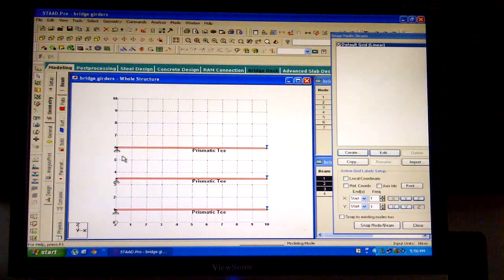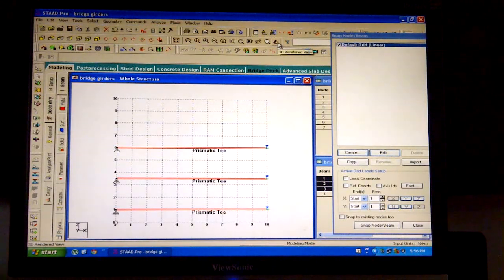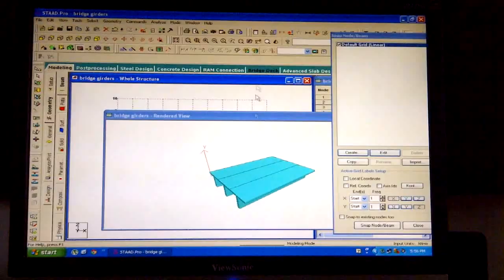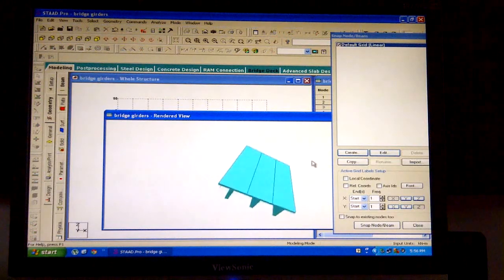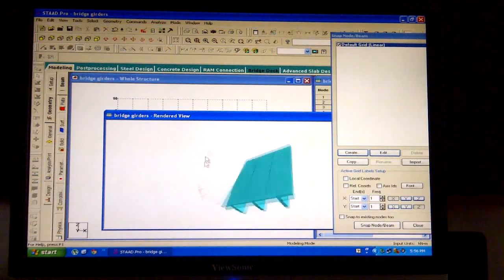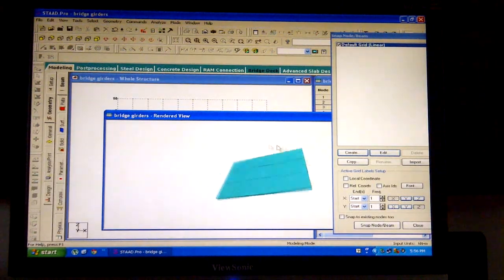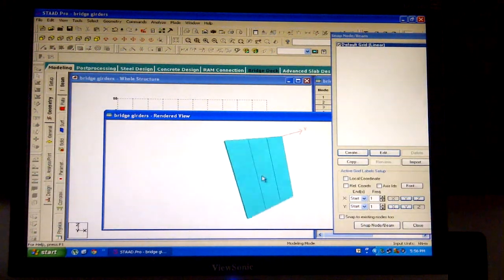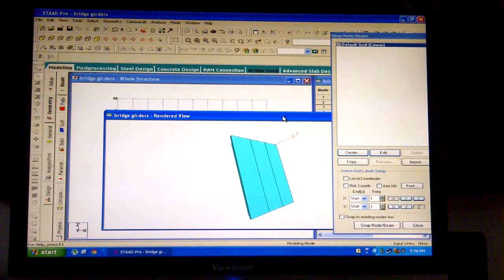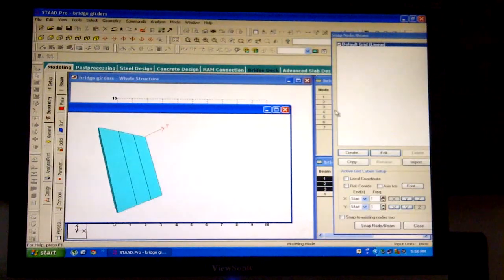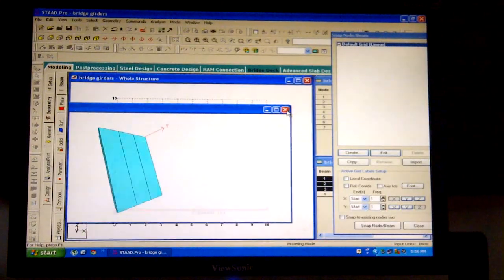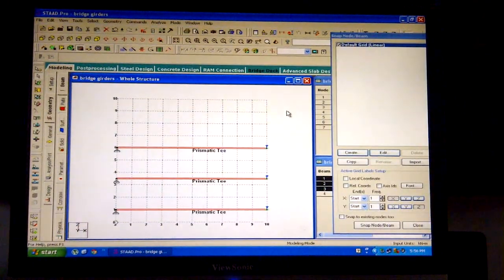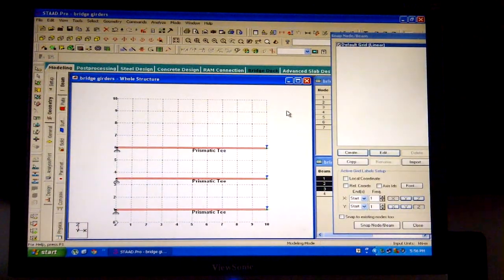Click on the 3D rendered view button to obtain the same. Click and rotate to view your bridge from all sides. Till here we have completed the modeling of the structure.